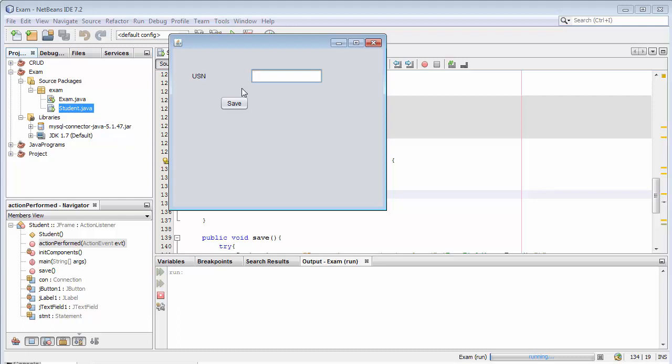In the next video, I will add a few more fields like name, branch, semester, subject one to subject four, then total percentage. We will insert all those fields into our actual table which is student. Then we will see how we can clear the data immediately once we click on save from these text boxes. We'll do all this in our upcoming videos.